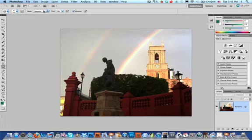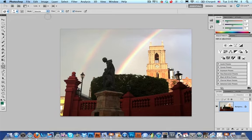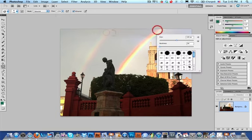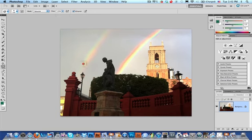Now, up here, check out up here, you can either saturate with the sponge tool or you can desaturate with the sponge tool. What I want to do is saturate only the parts of the rainbow. If I start out at 100%, watch what happens. It just happens too fast. You don't have a lot of control.